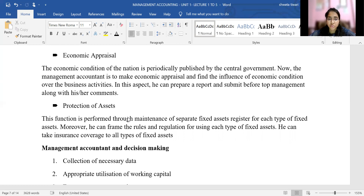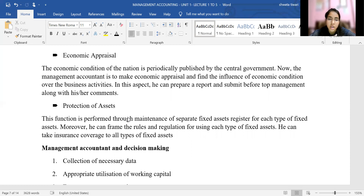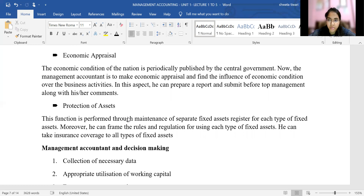The next function is protection of assets. The management accountant ensures that the assets of the business are protected. This function can be performed by the maintenance of separate fixed asset records by the organization's accountant.